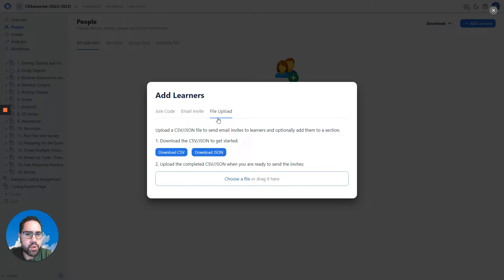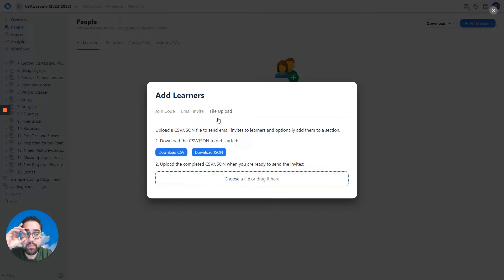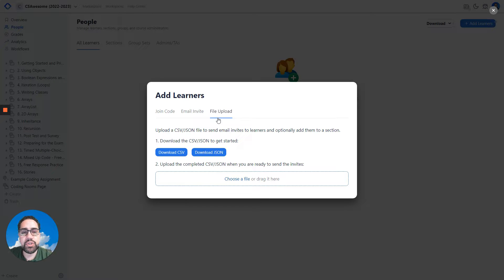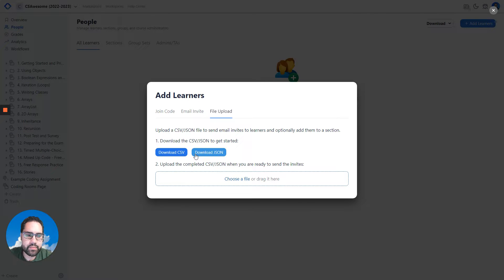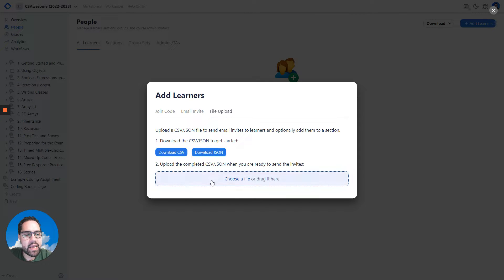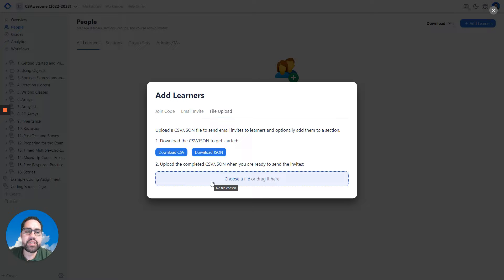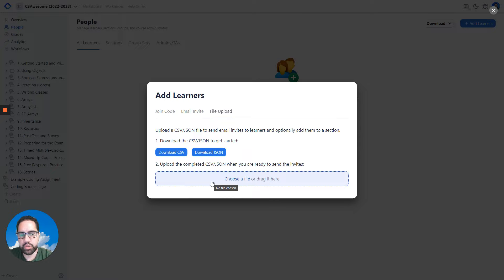If you have a long list of these learners and their emails, it may be most useful to use our CSV or JSON upload. You can download our template to check out how we want you to structure the data and upload the file in order to send email invites to each of the learners that you include in the file you upload.